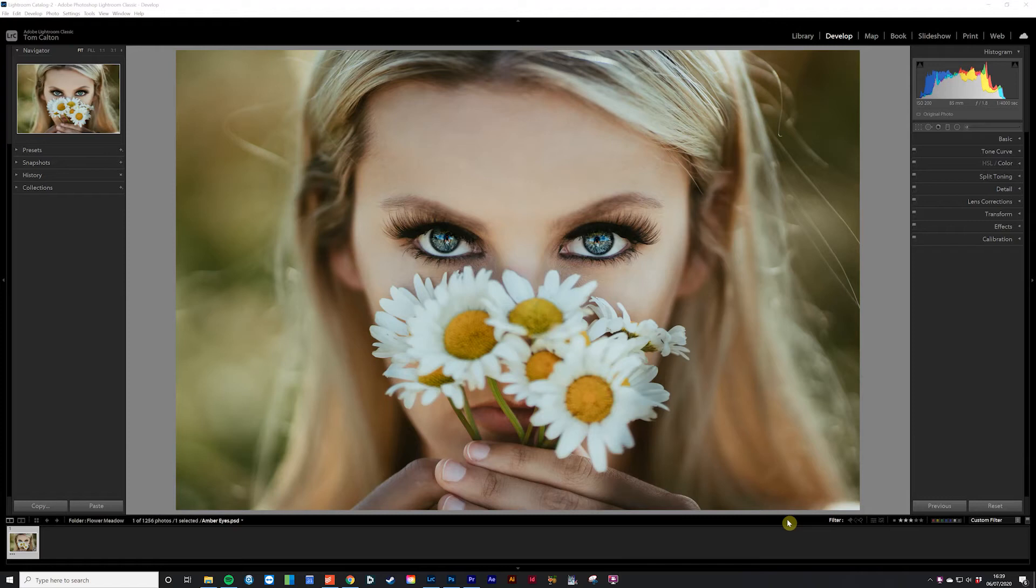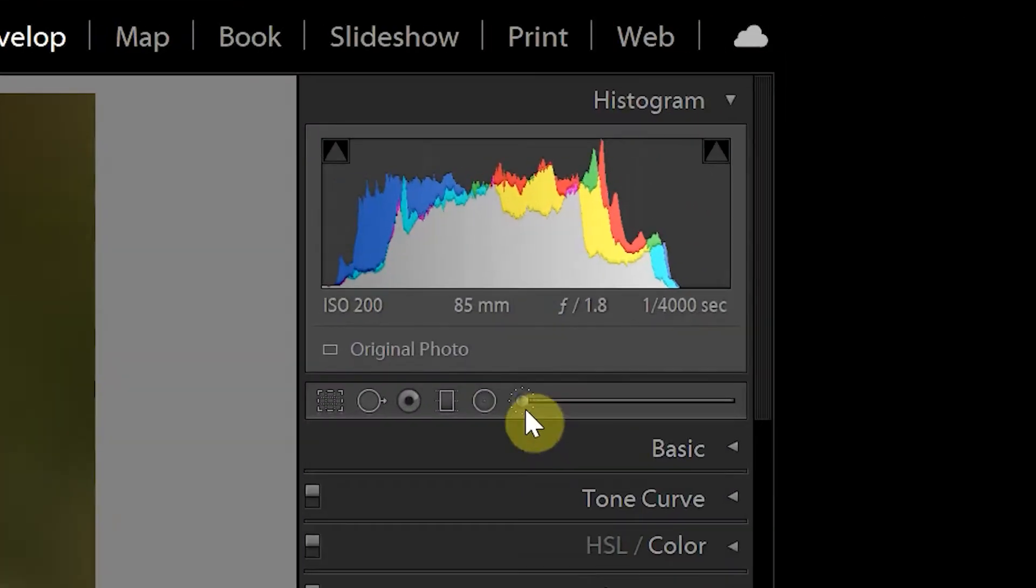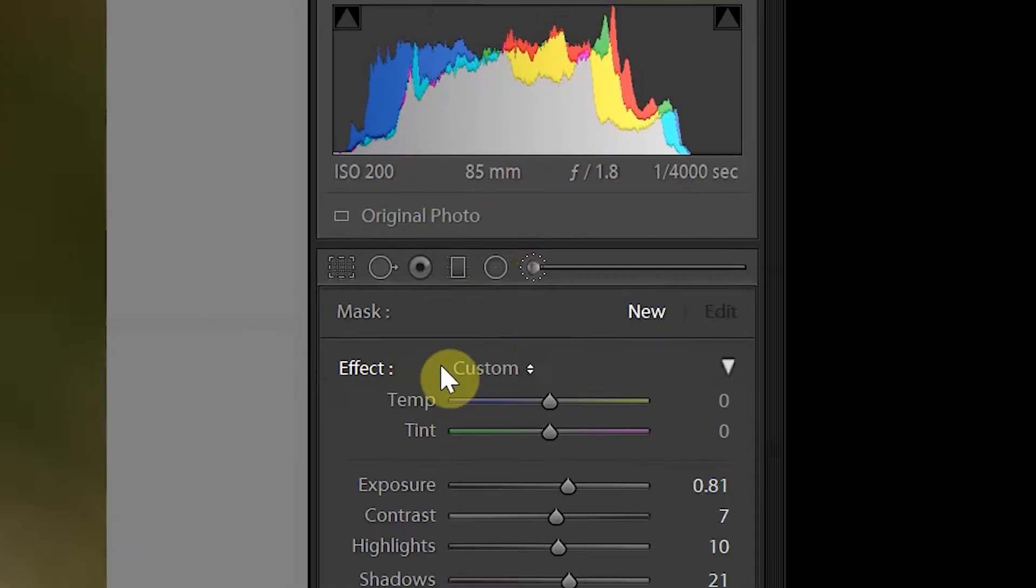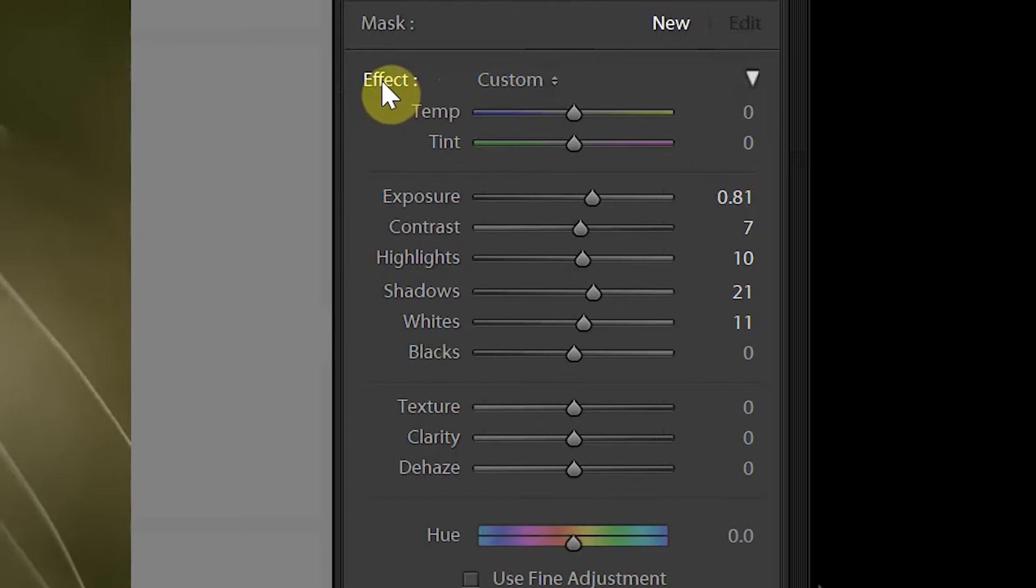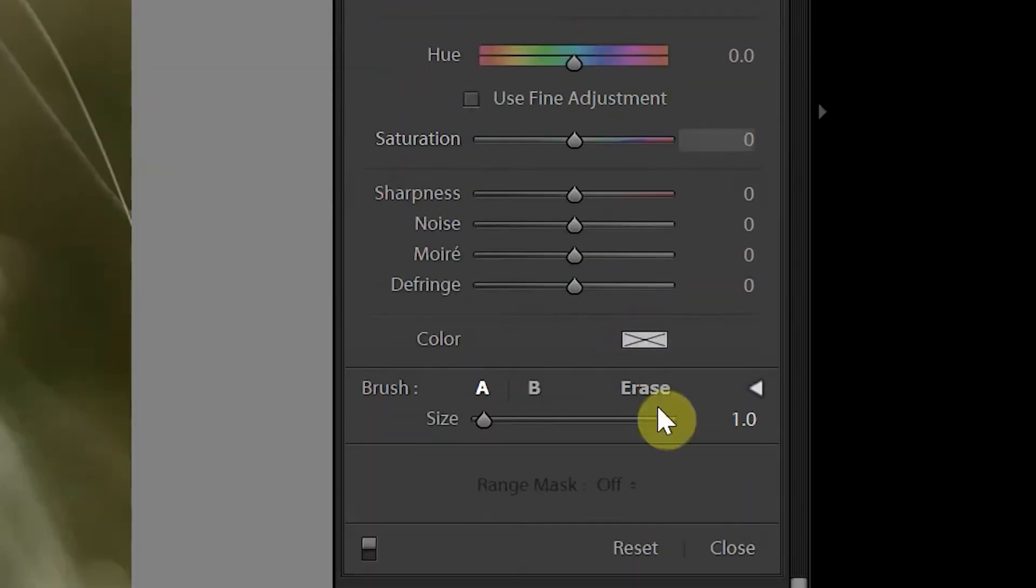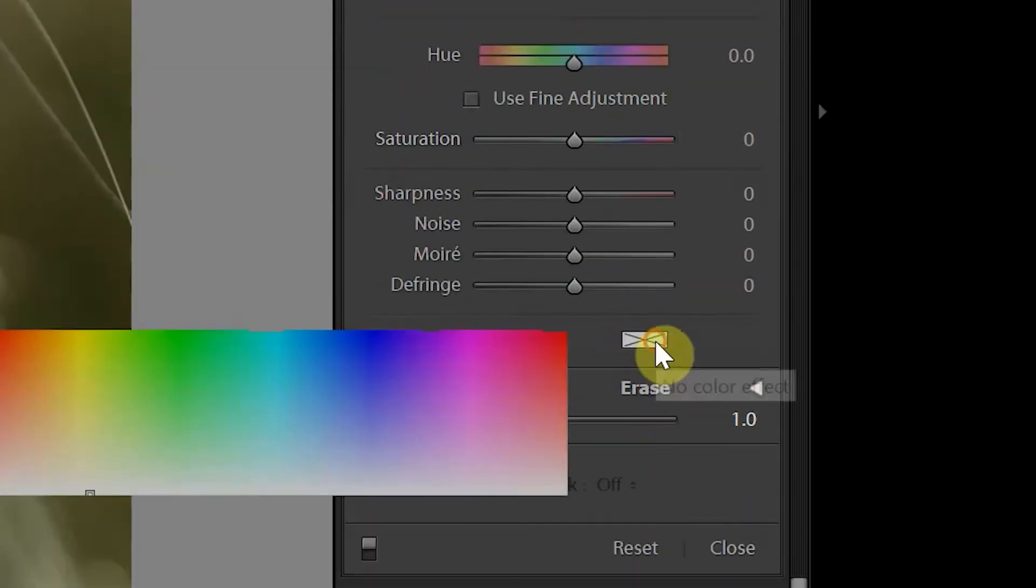So you want to get all fancy and change somebody's eye color, do ya? Okay, well grab the adjustment brush and double click where it says Effect to reset all of the sliders. Head down to where it says Color and click on the white box.